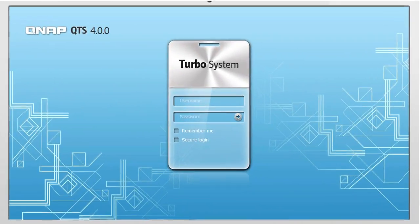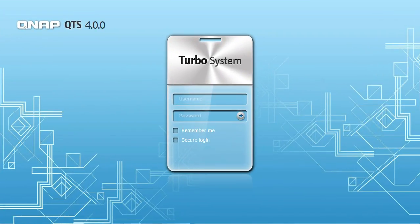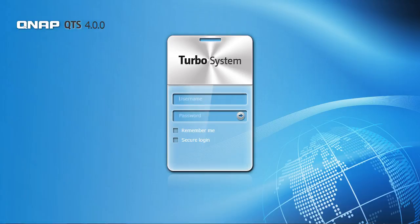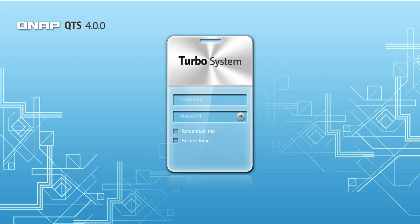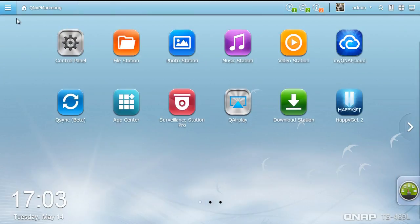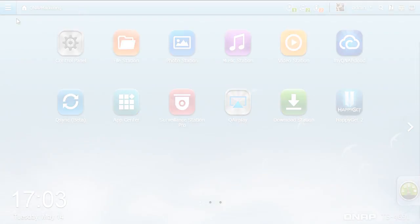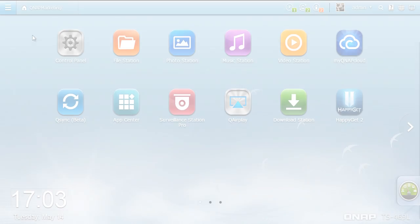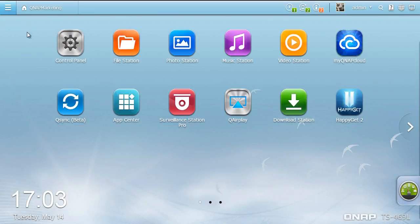Let's start at the QTS 4.0 login screen where you can change the background design at will. Simply enter your username and password and get started. The refreshing QTS 4.0 desktop environment delivers a smooth user experience thanks to its intuitive and easy to use design.